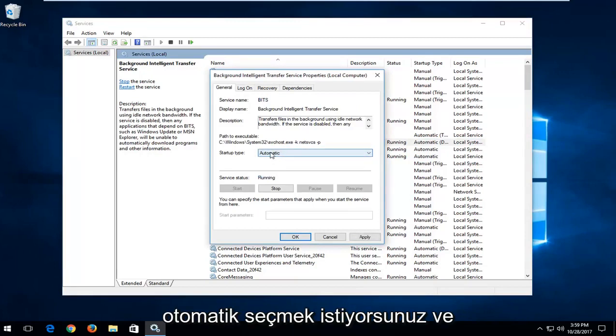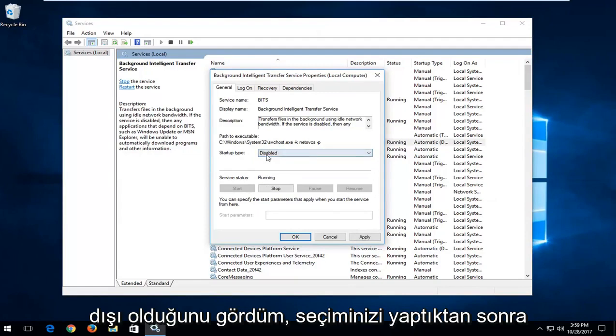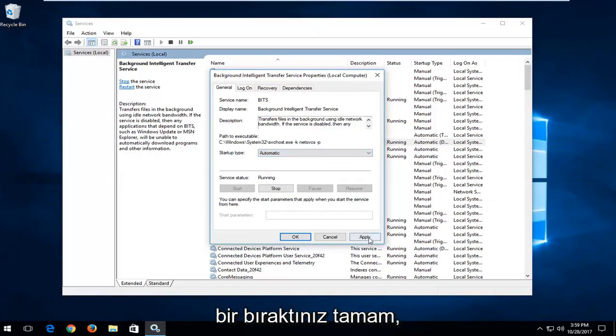And if you're looking to disable it or turn it off, just select disabled. Once you've made your selection, left click on apply and OK.